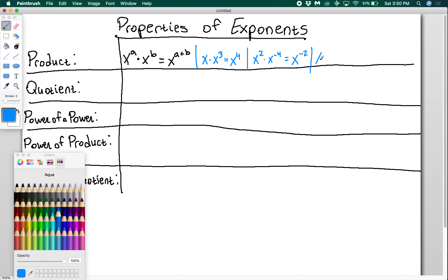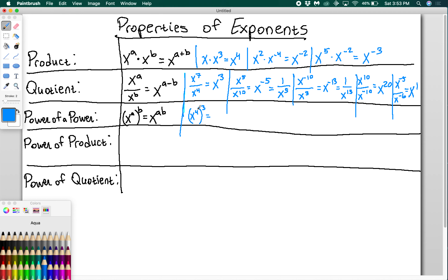Moving on to power of a power: if I have x to the a all raised to the b power, this is going to be a product of the powers — x to the a times b. For example, if I have x to the 4 raised to the 3rd, that's 4 times 3 equals 12, so x to the 12.